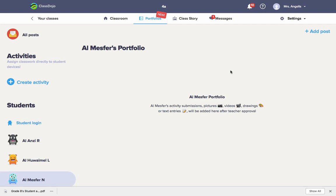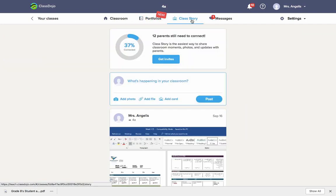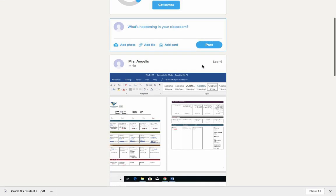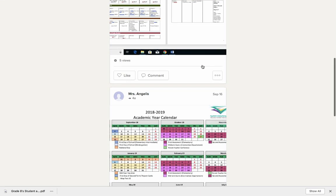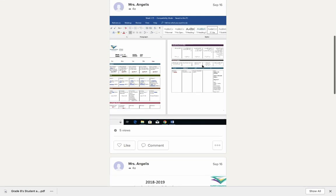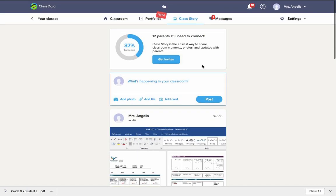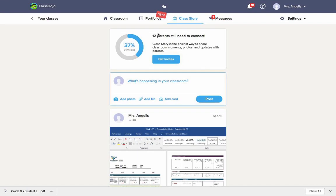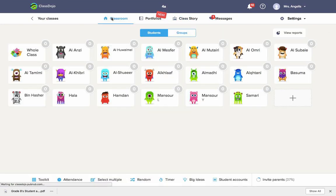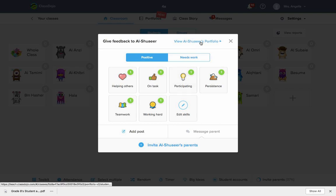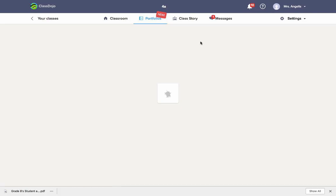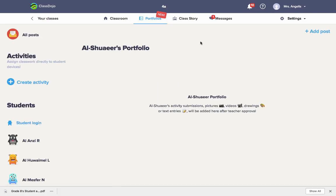The first way is in Class Story. In Class Story, things that everyone can see go up. But if you want things that not everybody should see and only one student at a time should see, you go back to classroom, you click on the student, and then you go to the portfolio and you add the work secretly. This is the secret work. The grades go here in the portfolio.